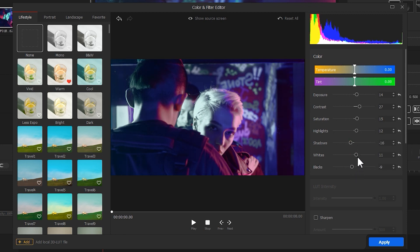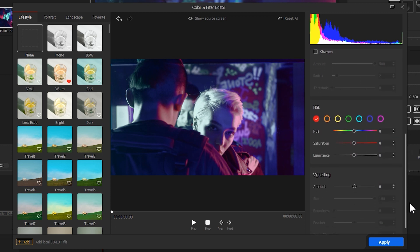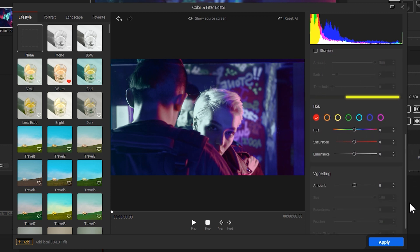Then we go to the HSL panel and fine-tune the two colors to make them more vivid.